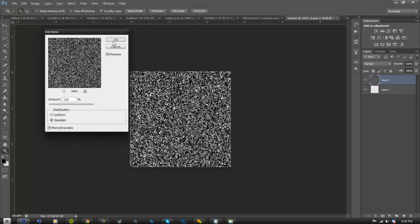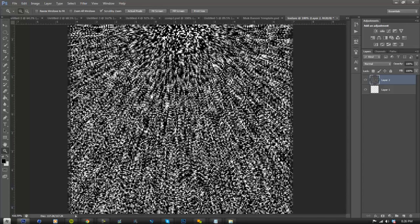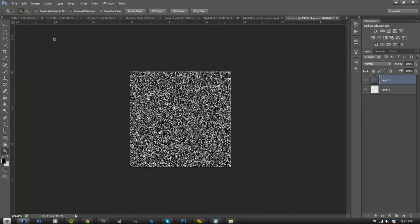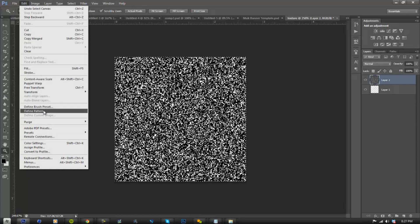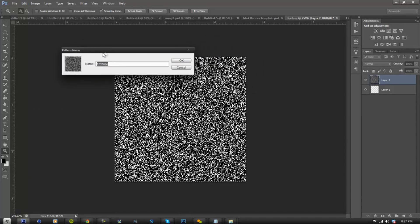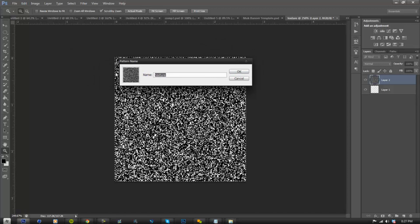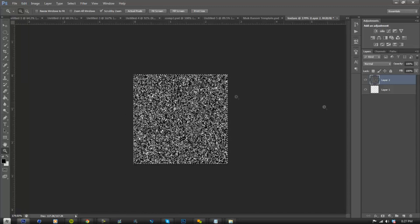Once you guys have done that, go ahead and click OK and you can see it's going to be kind of static-y — this is what you want. Now press Ctrl+A to select the entire box and make sure you are on layer 2, not layer 1. Go to Edit, Define Pattern and a box is going to come up. Name this 'Texture Matte' and then go ahead and click OK. So now you have a defined texture.